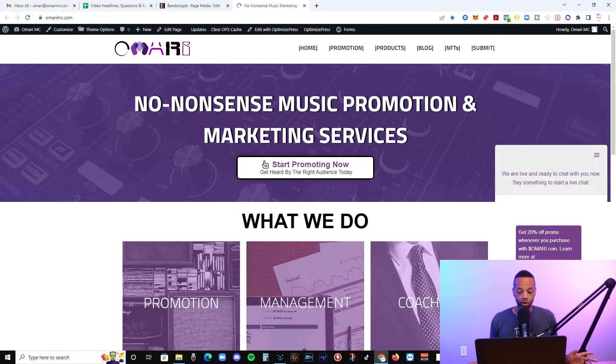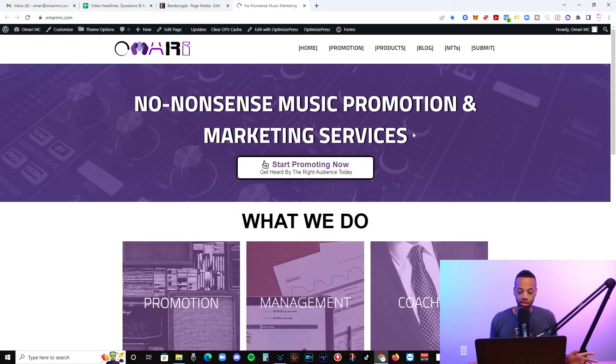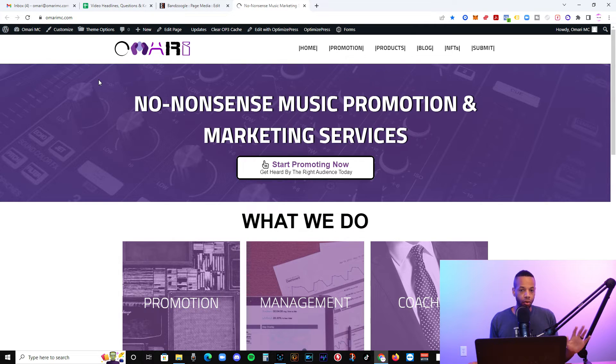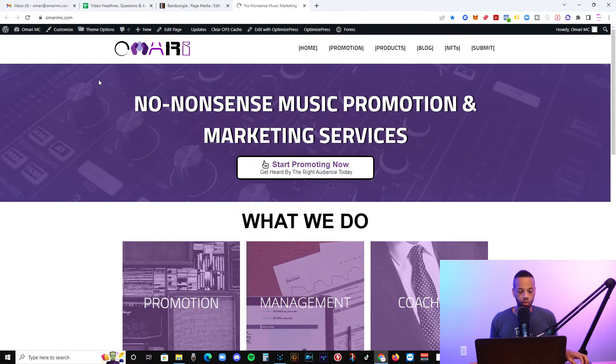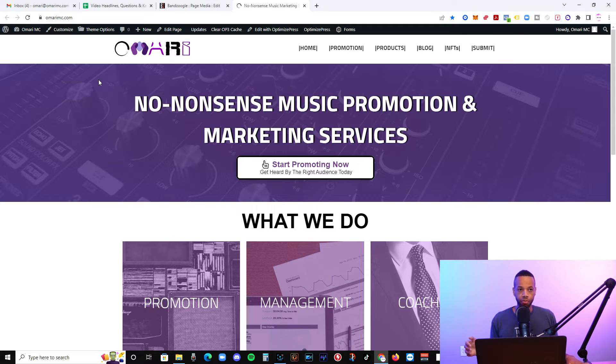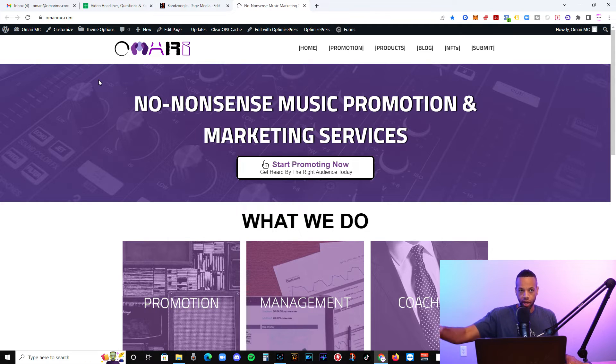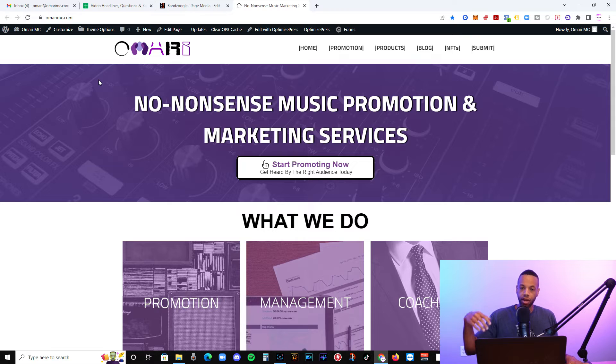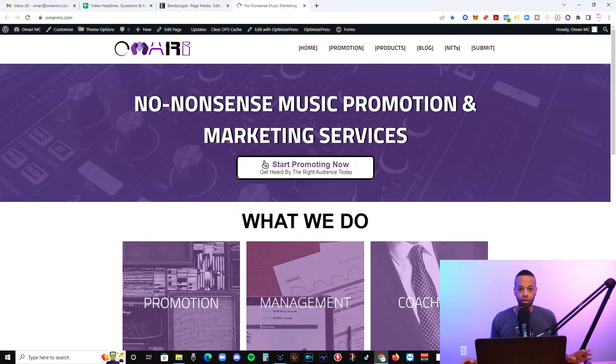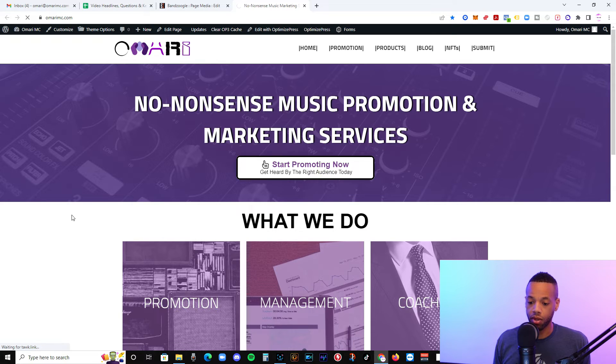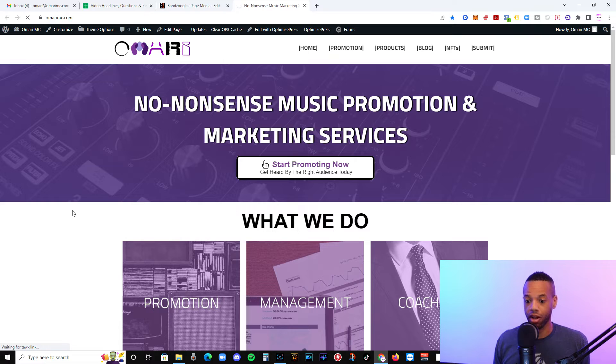However, if you want more options such as what we have going on here at omarimc.com, you do want to get yourself a WordPress website. So not Wix, not Squarespace, you want WordPress because WordPress is open source, meaning that the most builders are going to be building on WordPress. So if there's a website builder like Wix, it's one that was built kind of off of WordPress technology, but it doesn't have as many freelance builders on it.